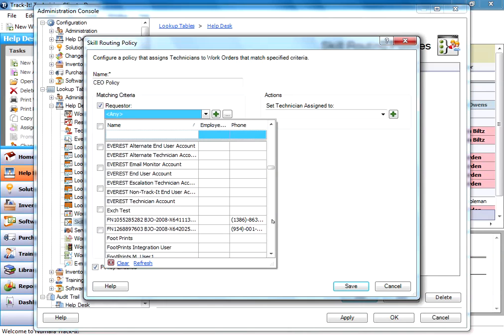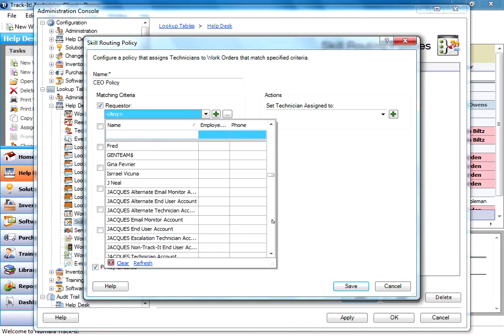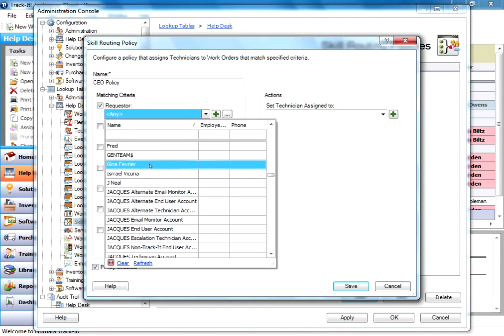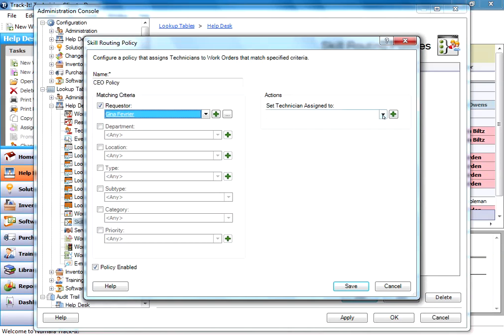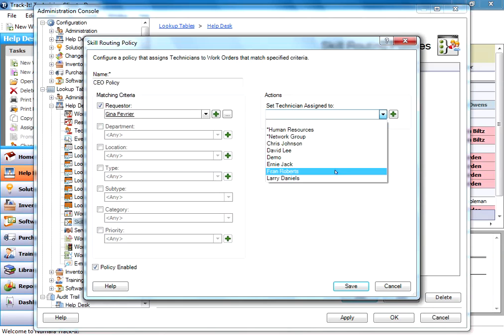And we're going to say, just for this example, that Gina is our CEO. So the way I've got this set up now, I'm going to pick my technician. It's going to be Fran. So when I save this, any time a work order comes into my help desk from Gina, it's going to automatically be set to Fran. Because I know Fran can handle any problem that Gina is going to throw at her.